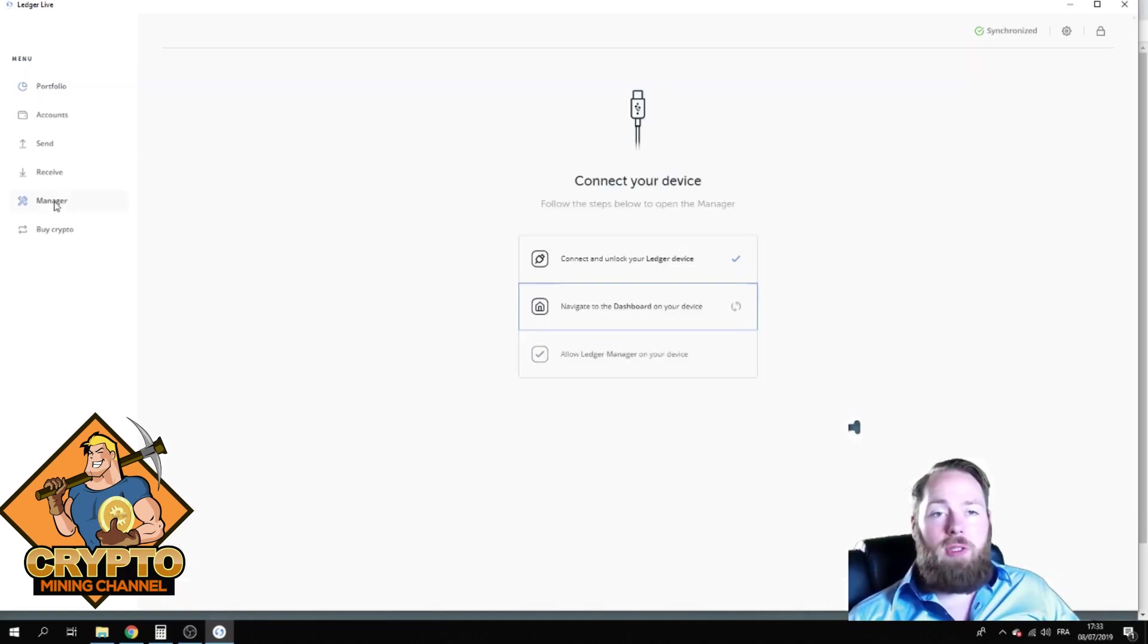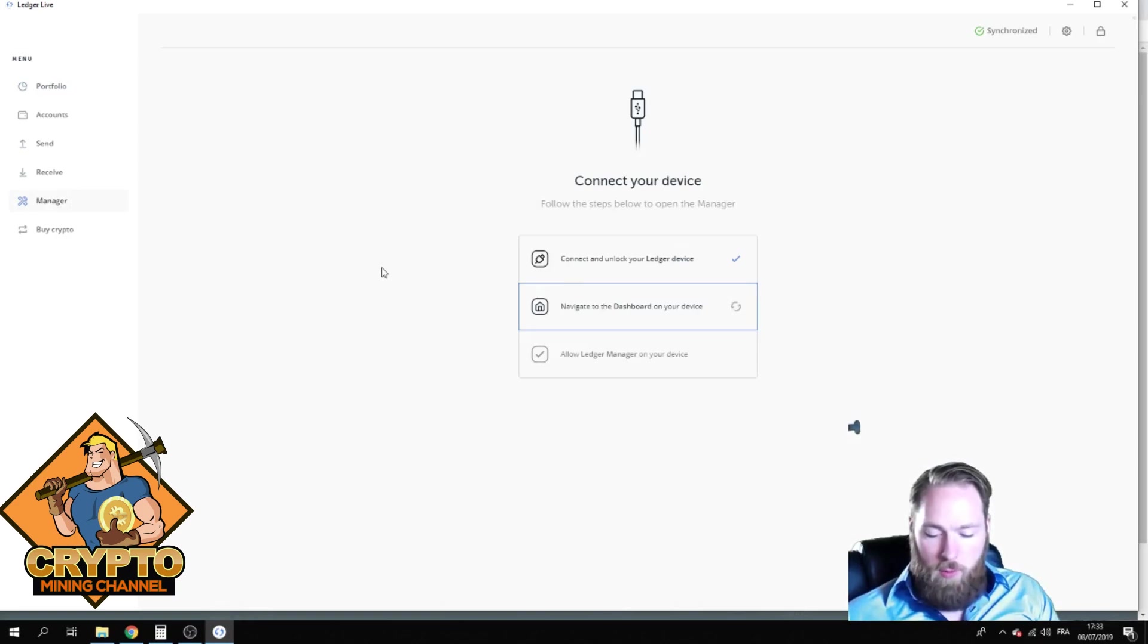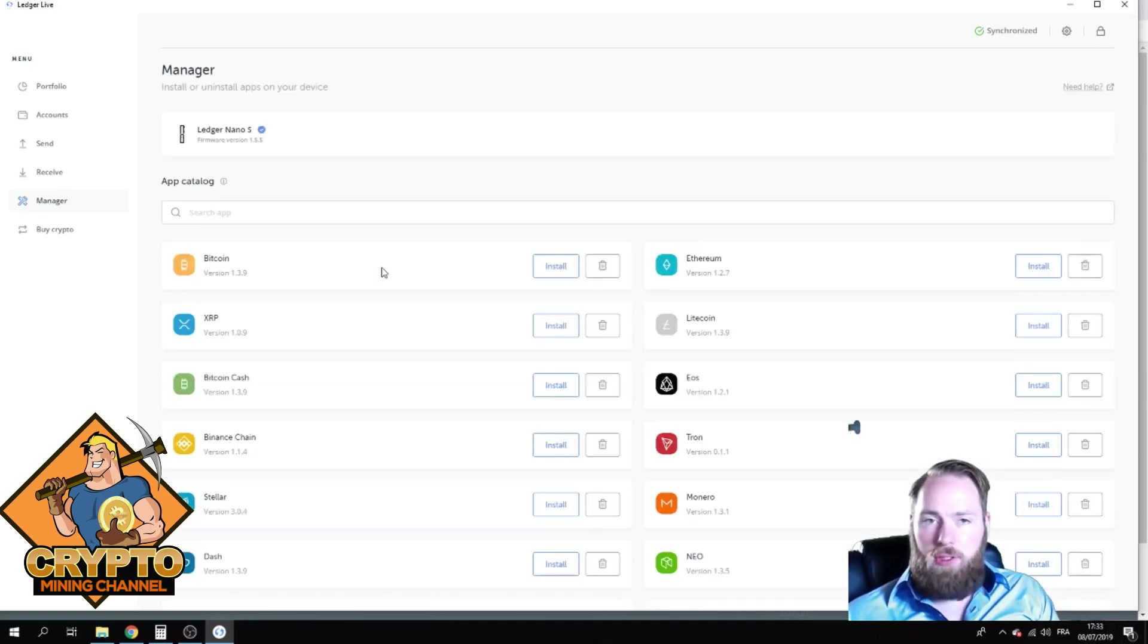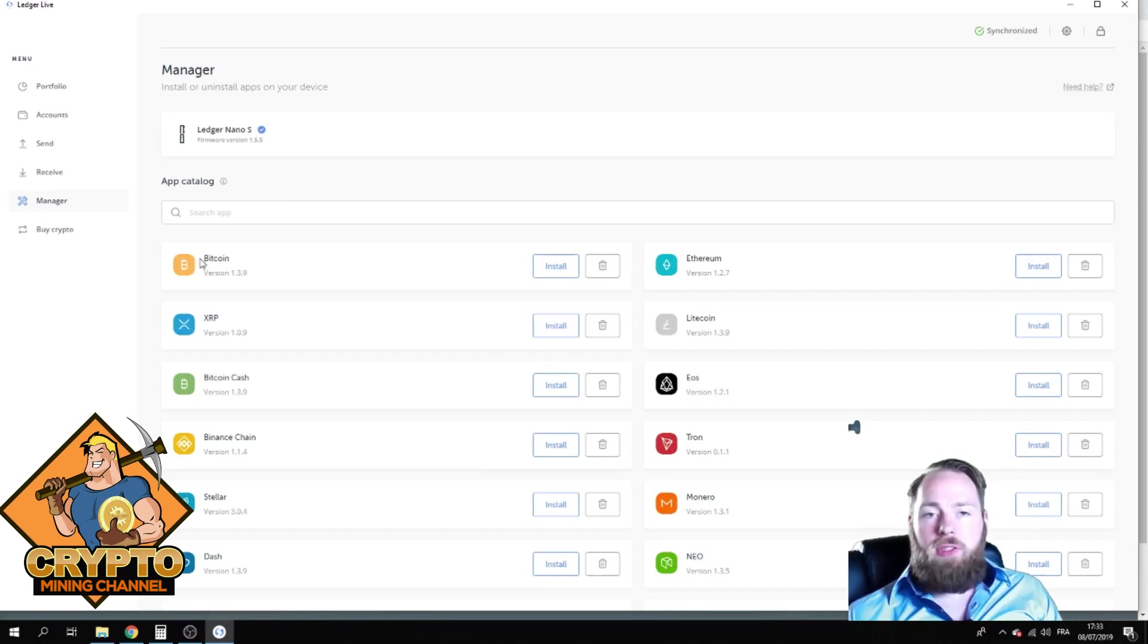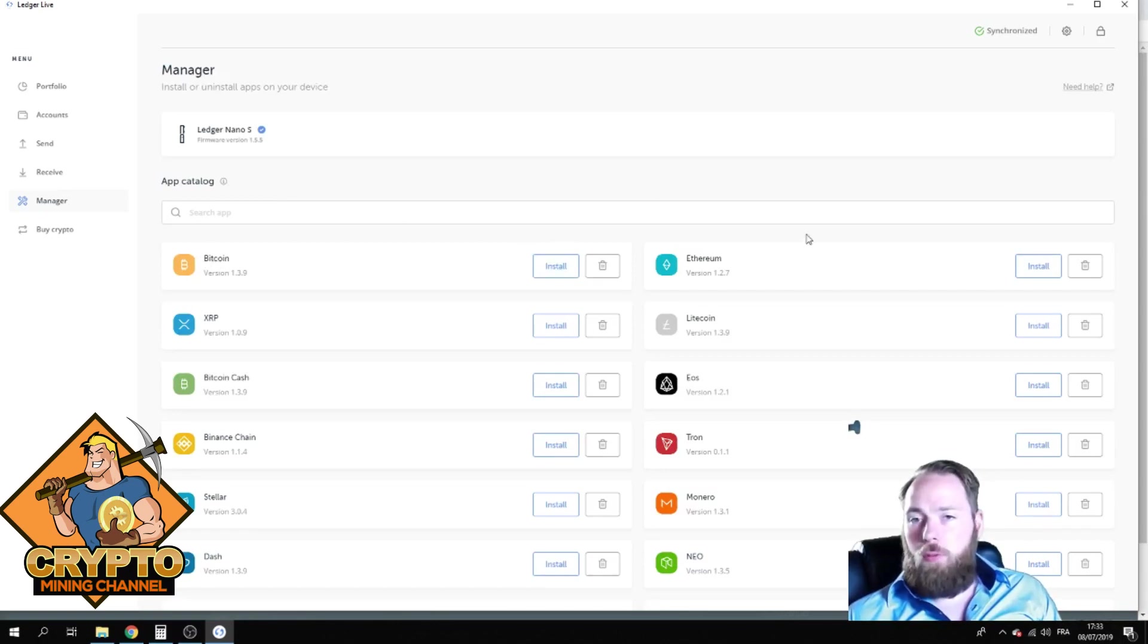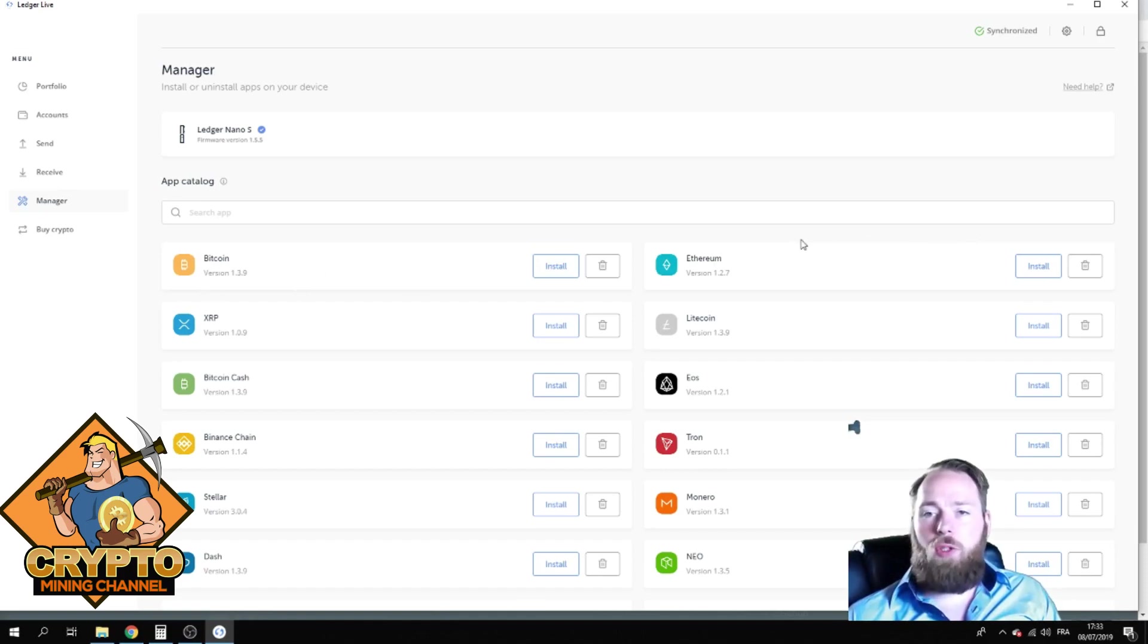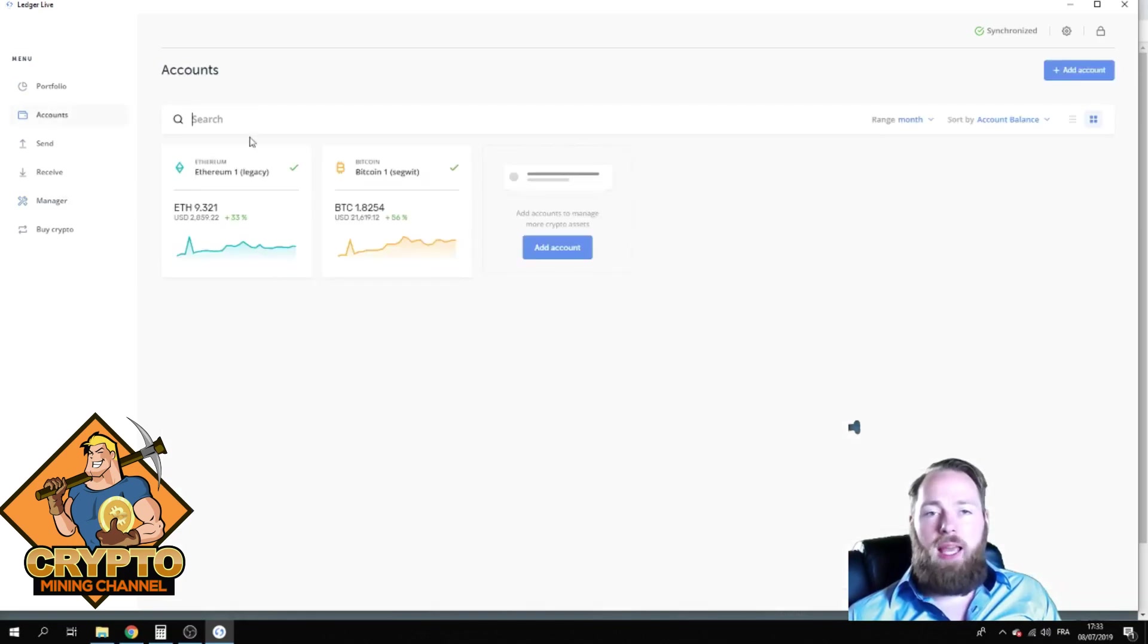And then you're going to go to Manager. You first gonna have to open your Ledger wallet and enter your pin code. When the pin code is entered, you will be able to connect and then you install the Bitcoin wallet or whatever other wallet you want. So install Bitcoin, probably install Ethereum.